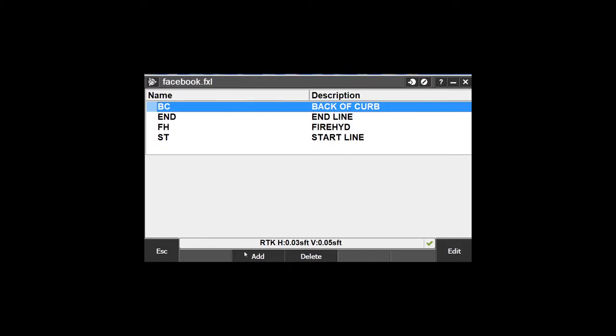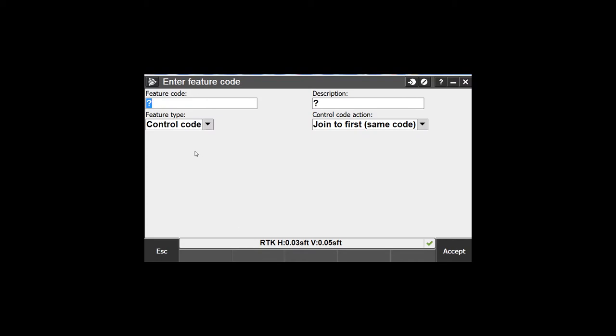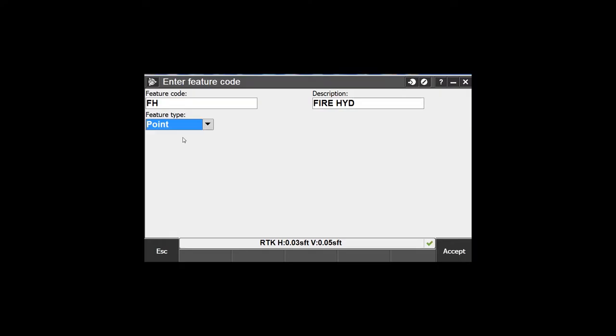Now that I've got it in here, I need to edit it. Let's delete these codes and add a code. Let's call it fire hydrant. We're going to make this a point code. The reason it's a point code is because I don't want to draw lines from fire hydrant to fire hydrant. You have point codes like a tree - anything you want to shoot but don't want to draw lines to. That's a point.